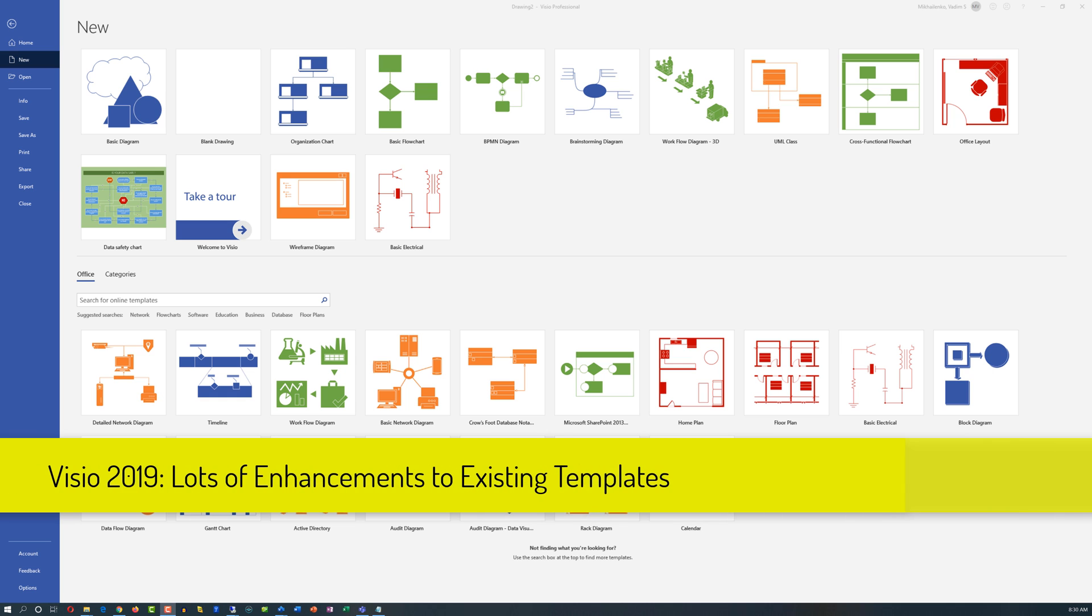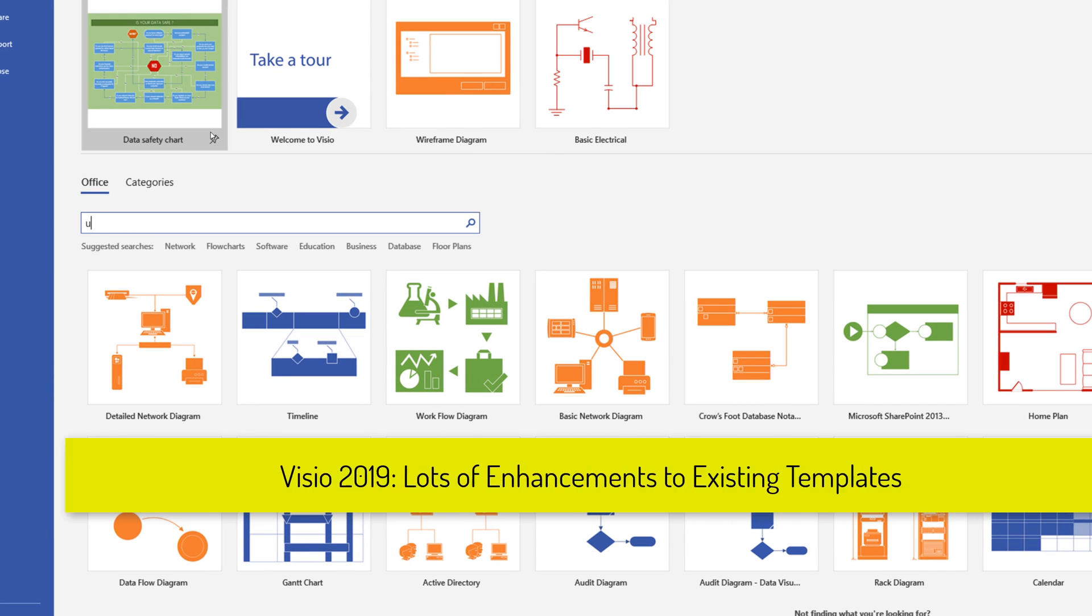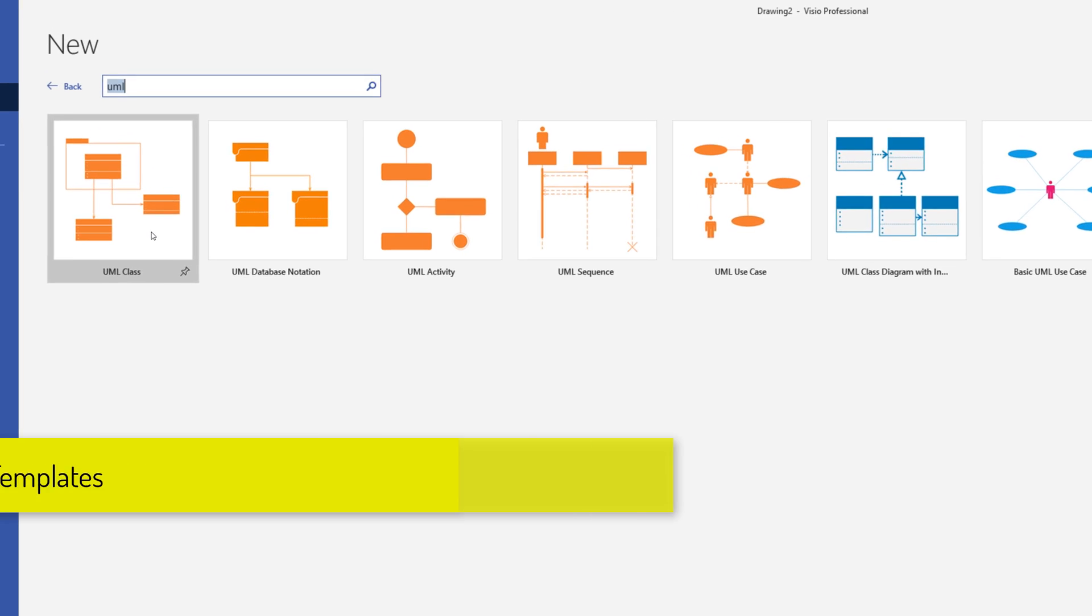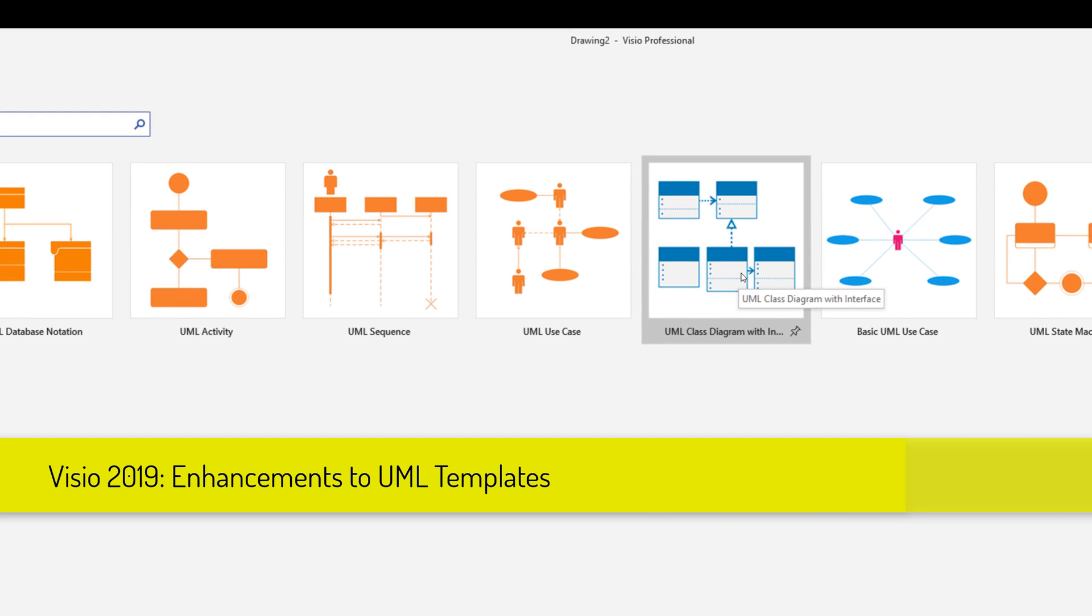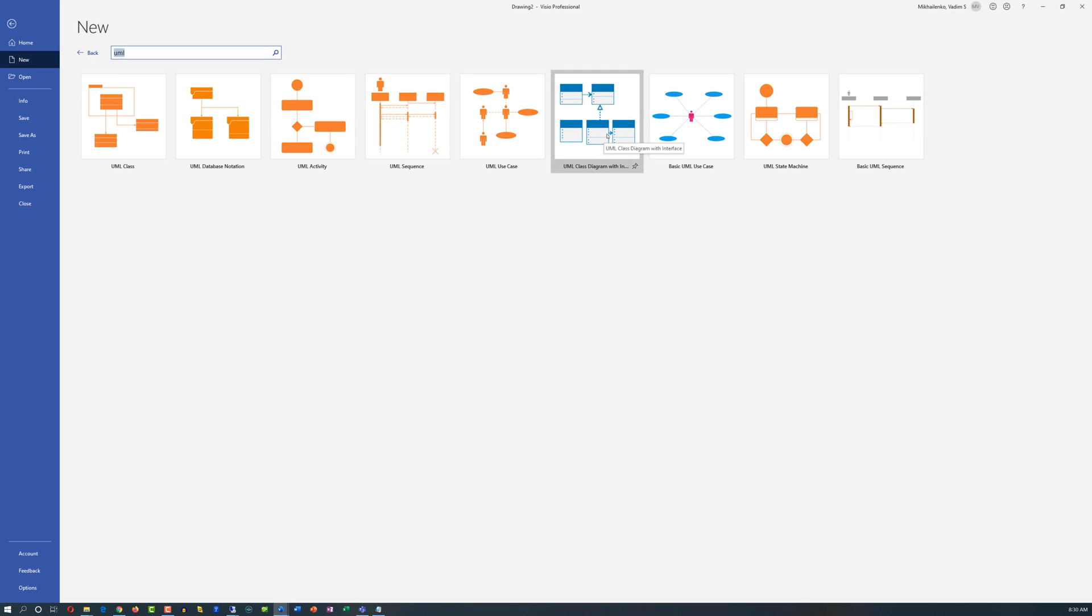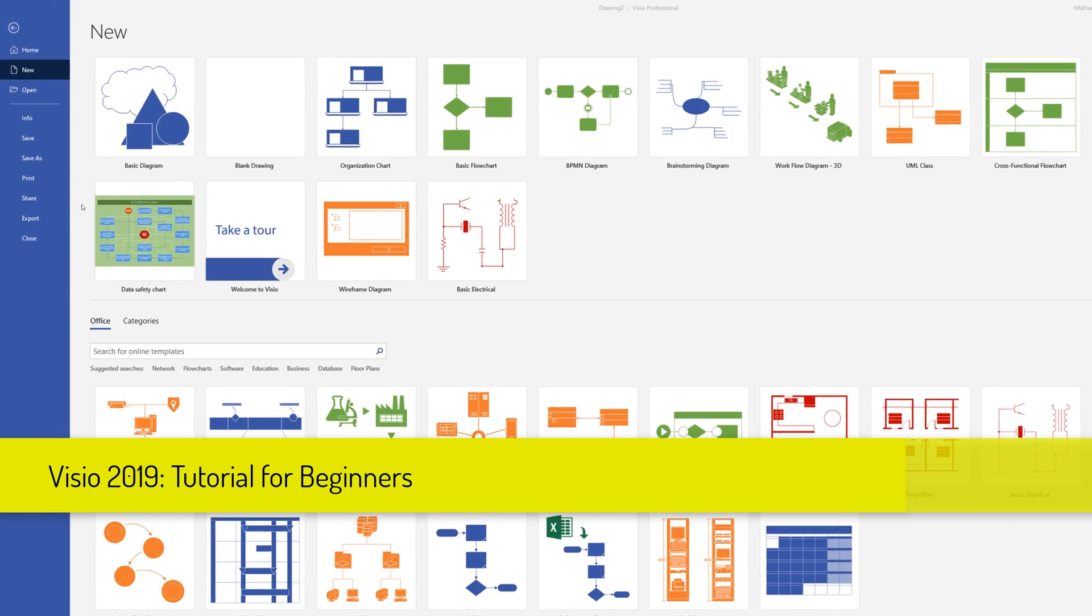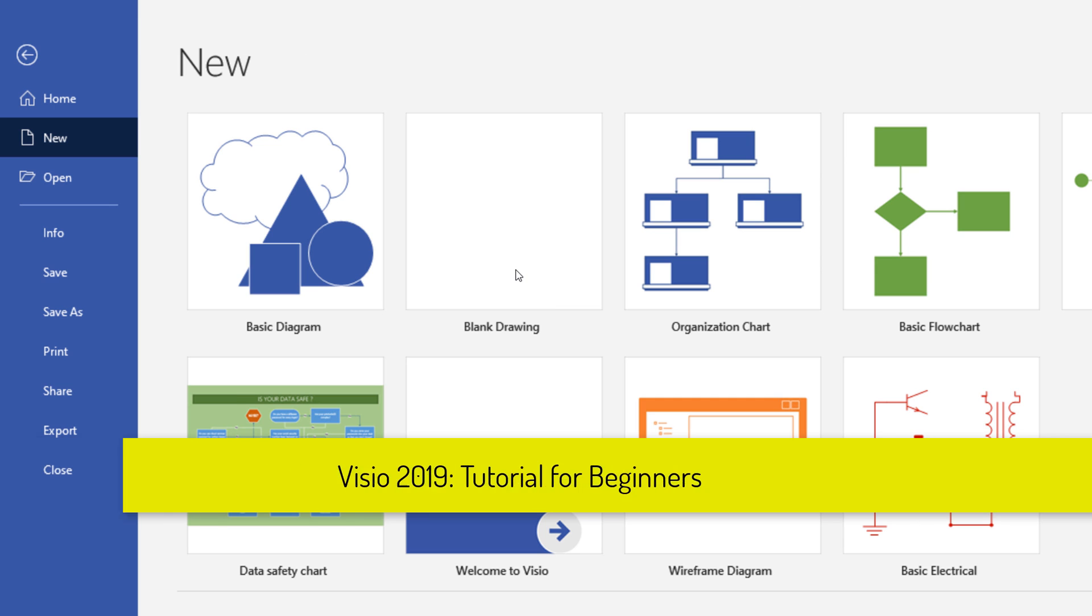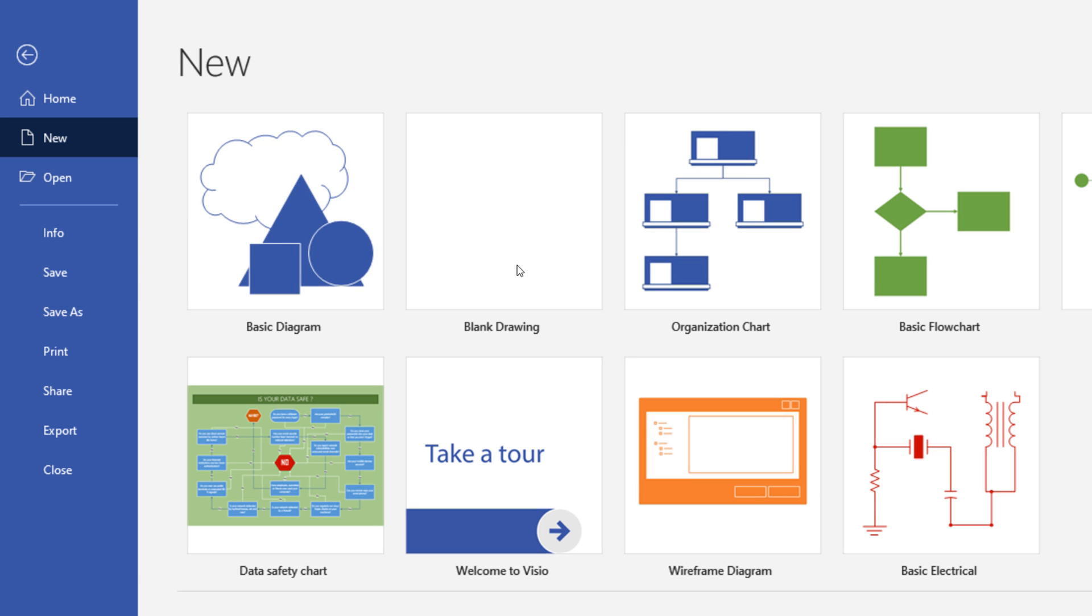And there are a lot of enhancements to templates that have already been part of Visio. For example, UML templates. If we search for UML, you see that there are a lot of templates available, but they have been enhanced to include UML component diagrams, UML communication diagrams, and UML deployment diagrams. But for the purposes of this tutorial, we would like to go ahead and create a brand new blank drawing diagram and learn how you can use shapes, how you connect shapes, basically start from the beginning, and learn about key features and functionalities of Microsoft Visio 2019.